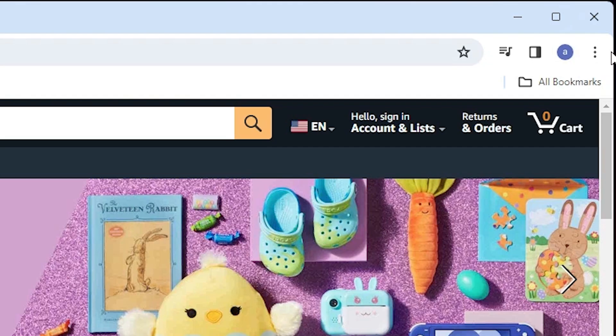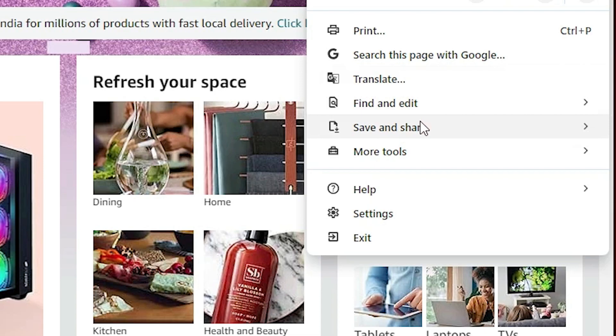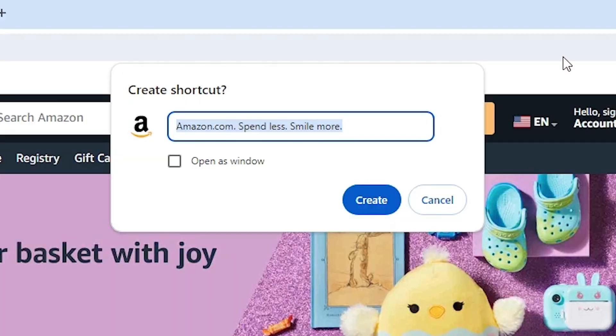On Google Chrome, click on these three dots. Scroll down and find save and share. Click on save and share in Google Chrome. Here we find create a shortcut. Click on create a shortcut.